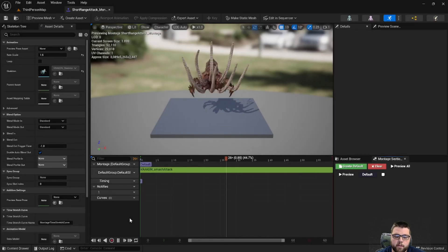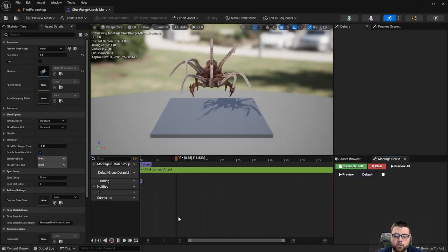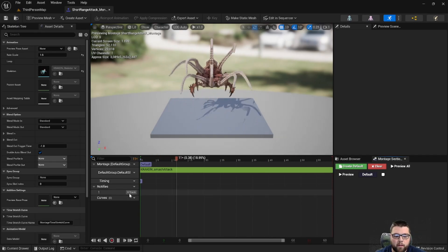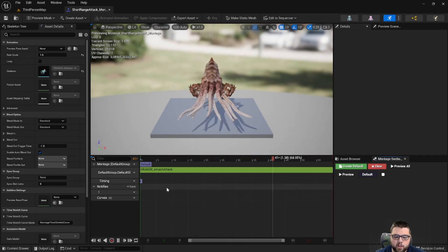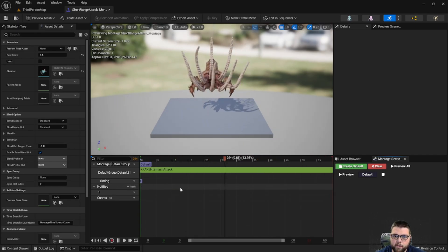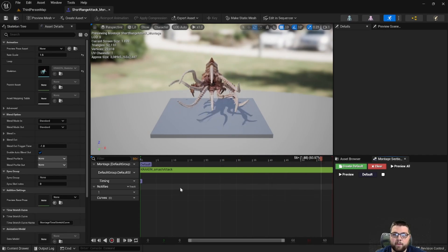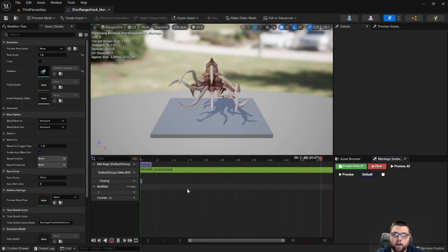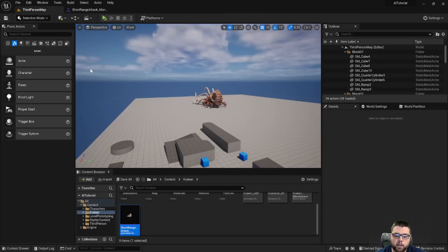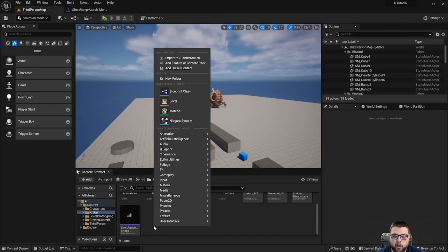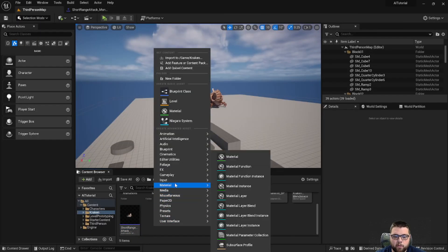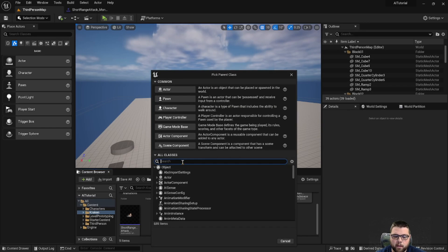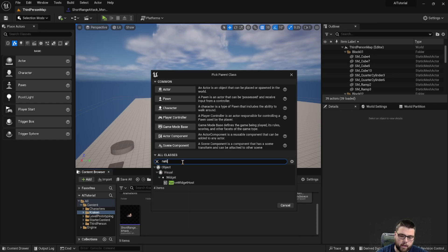The first thing we're going to do is take a look at our short range attack montage that we made in a previous video. There are these different tracks and one of them is called notifies — these are different timed events that we can call based on this notify function. So we're going to create a new animation notify. We can do this by creating a blueprint class, hitting all classes and searching notify.